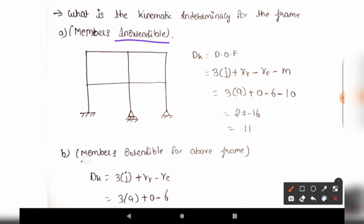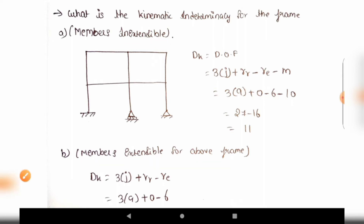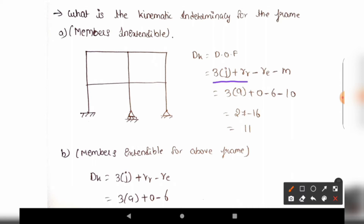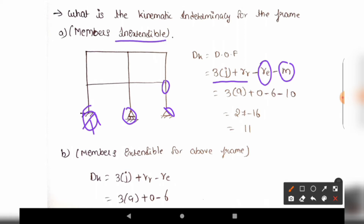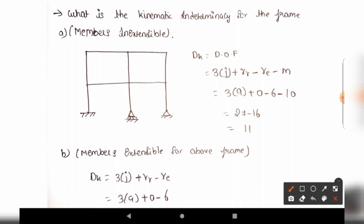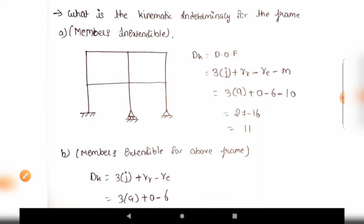For inextensible members, the degrees of freedom are fewer. For extensible members, the degrees of freedom increase. The formula for inextensible members is 3J minus rr, where J refers to joints. Released reactions include internal hinges or guided rollers, and external reactions refer to those applied at supports.